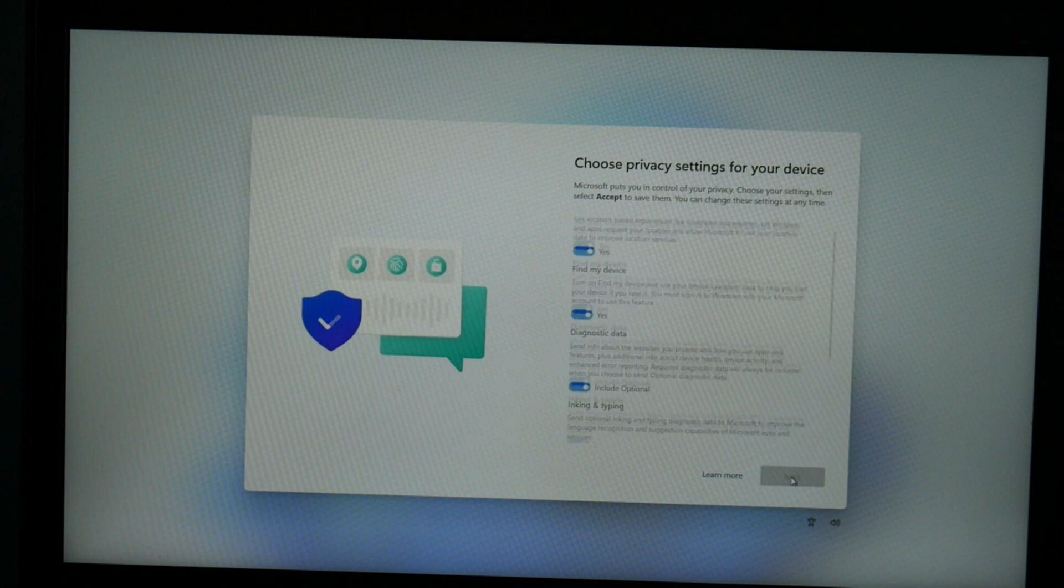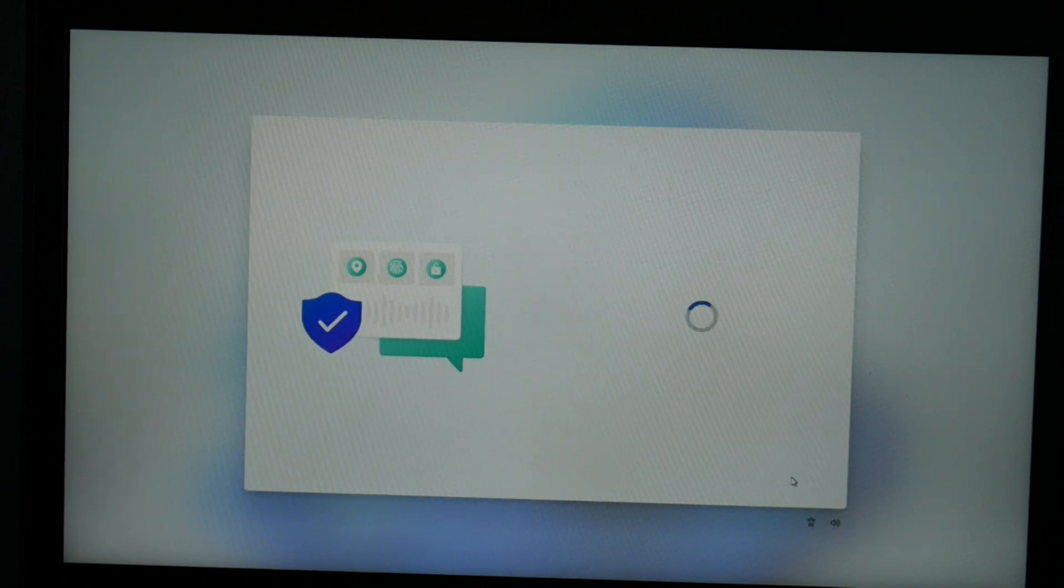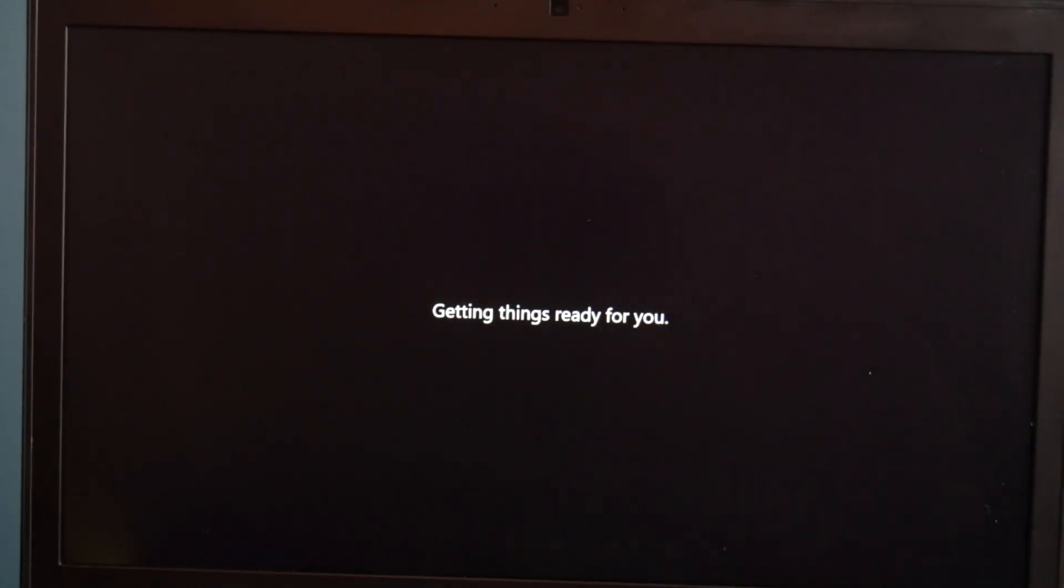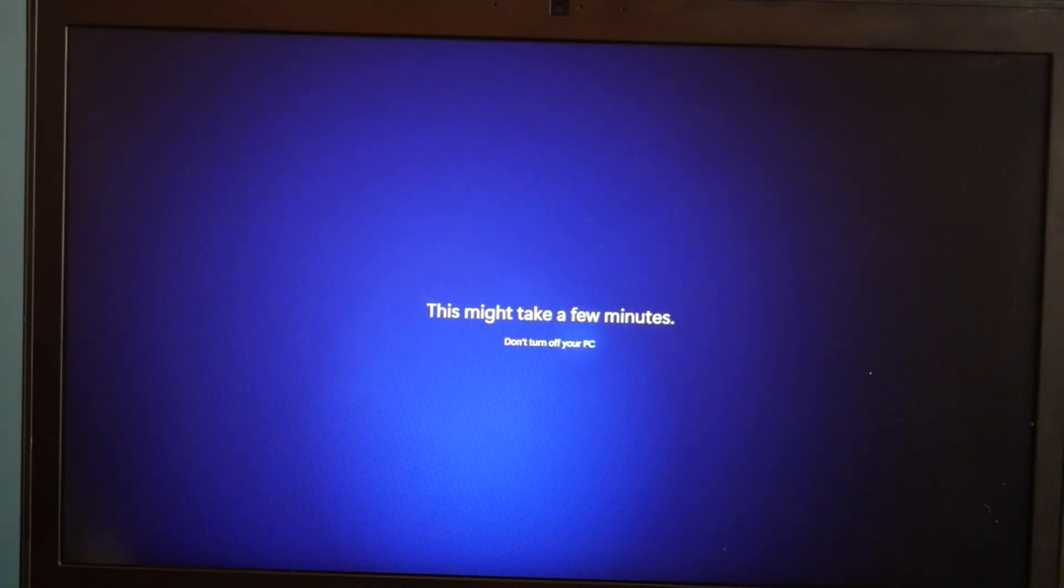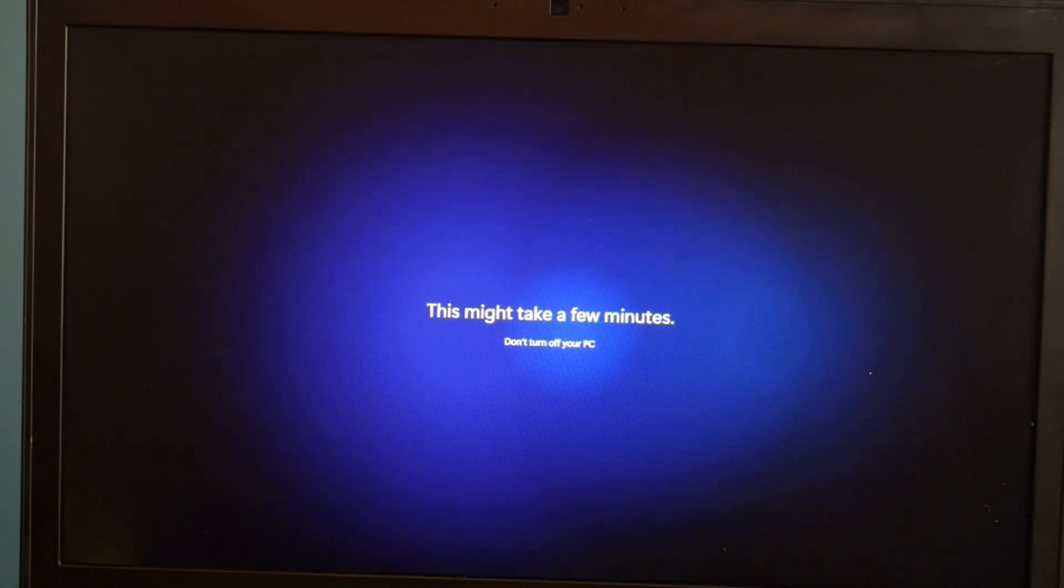I'll set up the password later. Then I hit next for the privacy and accept. And then it's just going to load a little bit more. We're in the home stretch at this point. Almost done. Depending on your computer, this can take a varying amount of time. So be patient with your computer.